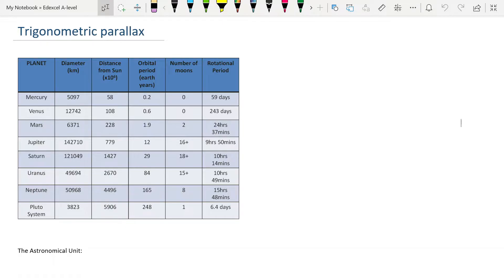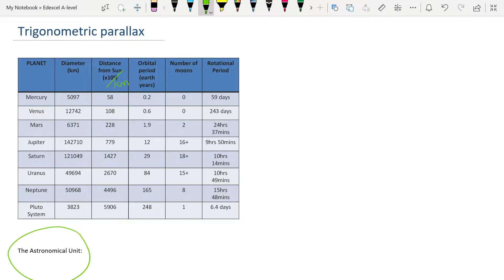We're going to start by looking at some of the typical distances inside our solar system. Here we have all of the parts of our solar system apart from the Earth, and you can see the distance from the sun is given here in kilometers. You can very quickly start to see that we get to thousands of millions of kilometers, and this is very inconvenient using large numbers like this. So instead, we start to use something called the astronomical unit.